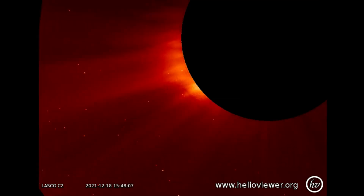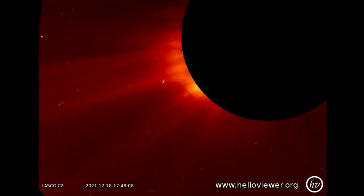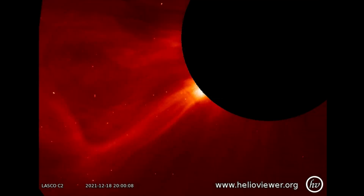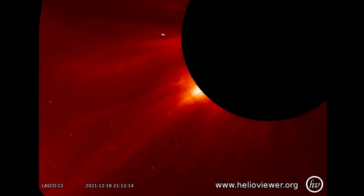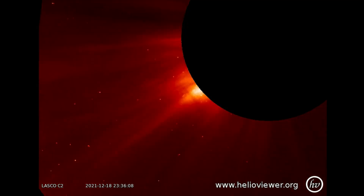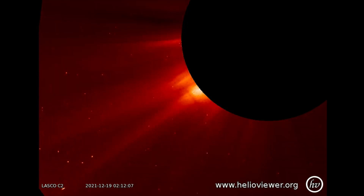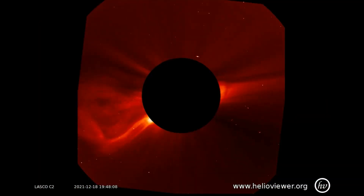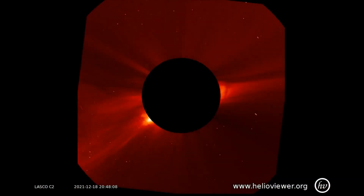Observed on the LASCO C2 filter is a flare from the 18th, classified as a C-class at 6.32 magnitude. I'll pull back as the flare expands out through the C2 and into the C3 filters for a better perspective.